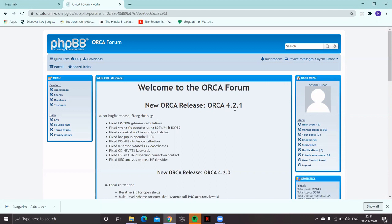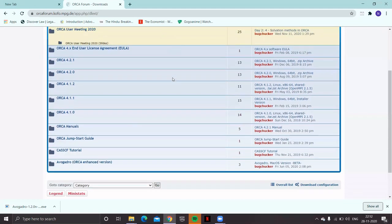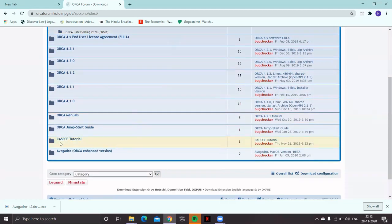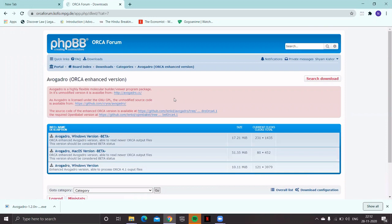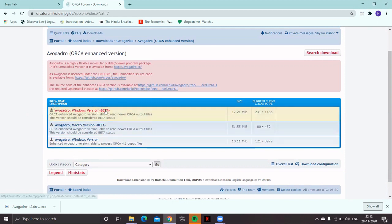At present, you have ORCA 4.2.1. In the top left corner, you have the download link. Once you click the download link, you will be directed to the various download categories. We need the last one, which is Avogadro with ORCA enhanced version. Click this and you'll see different versions of Avogadro. In this workshop, we'll be using the Avogadro Windows version, the beta one.